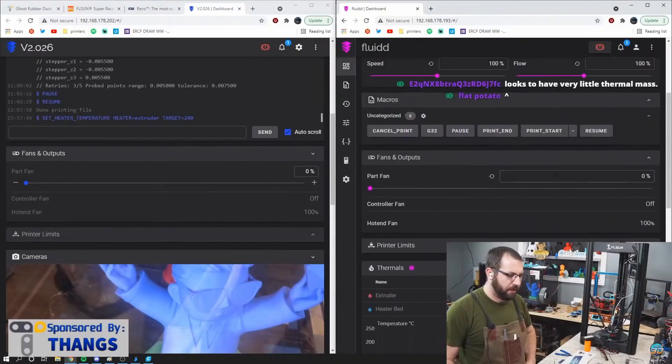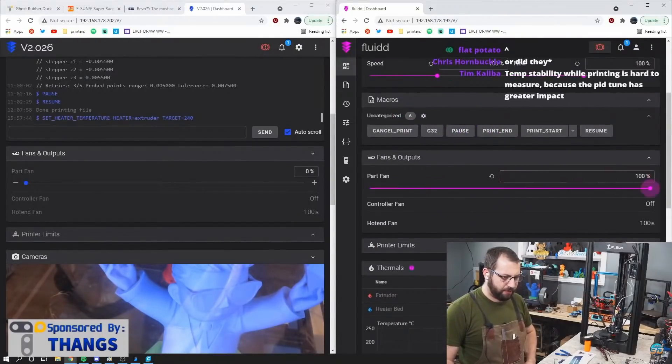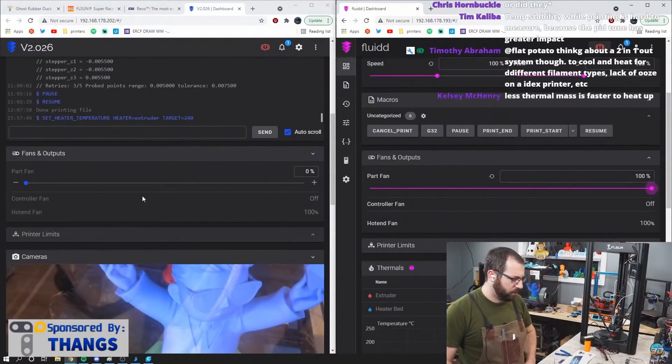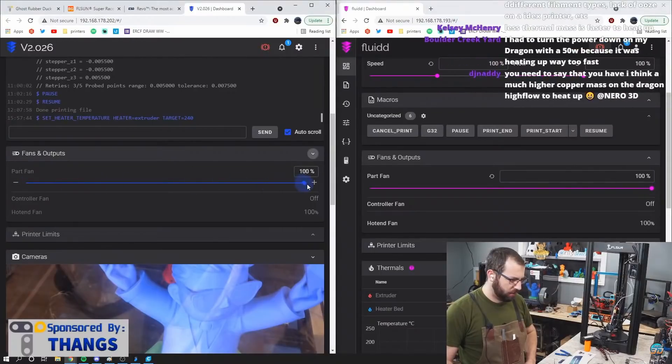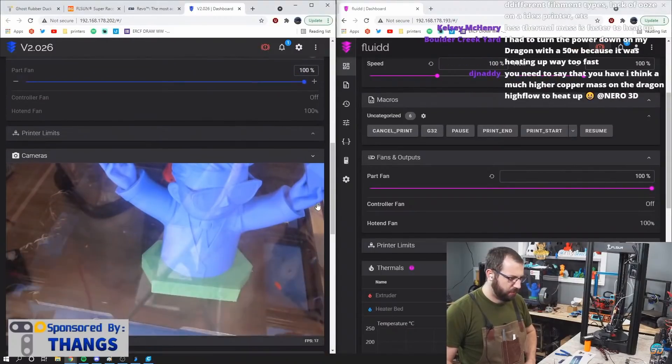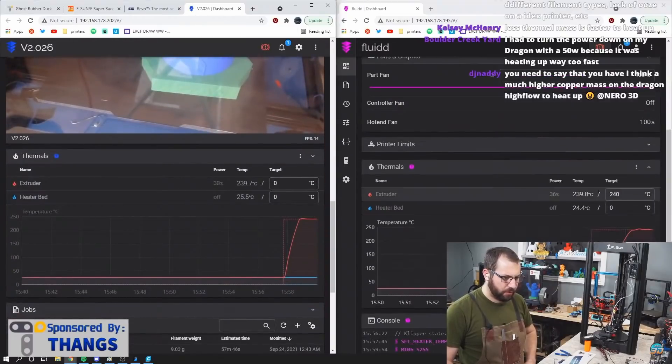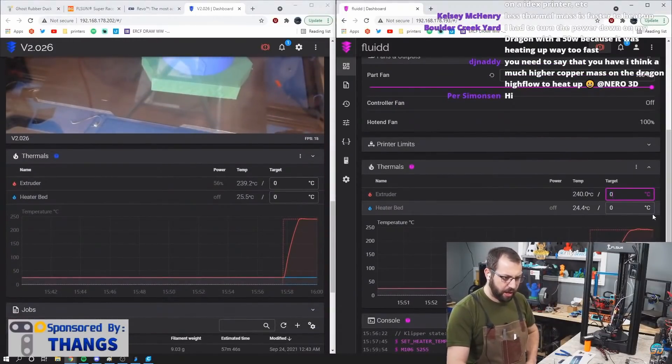Don't lie. Okay, so ready? Part fan max. Part fan max. Turn the heaters off.